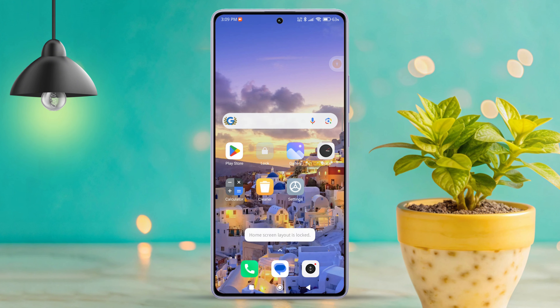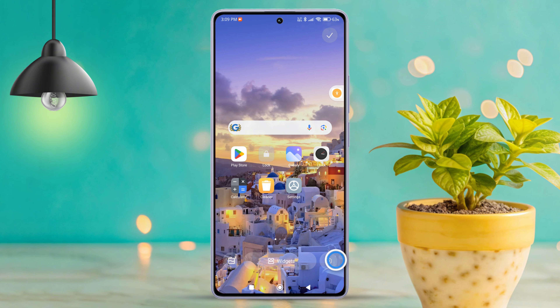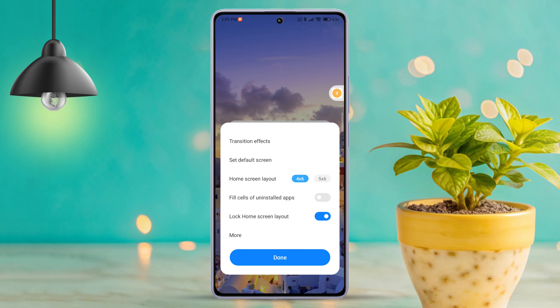First of all, tap and hold on an empty space on your home screen. When the options appear, tap the gear icon to access the home screen settings.